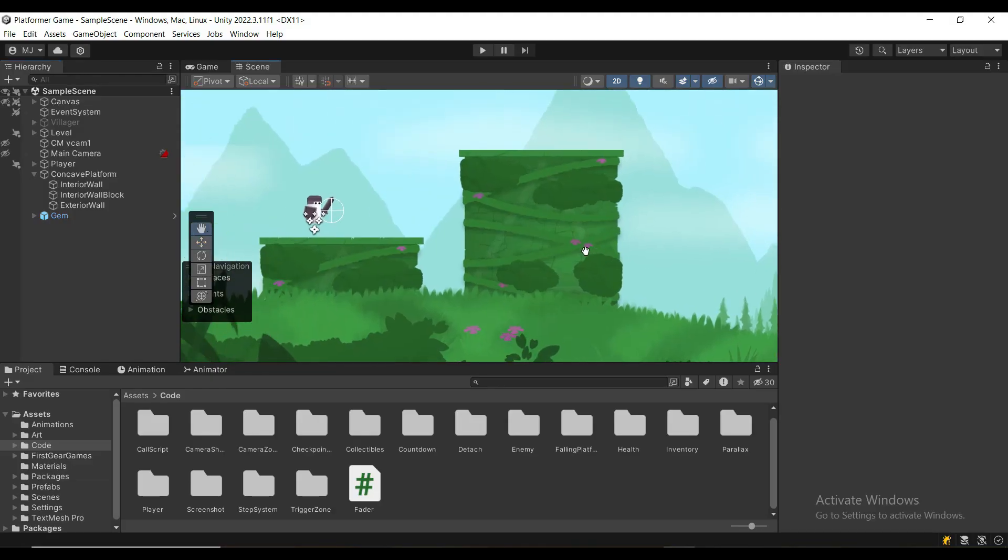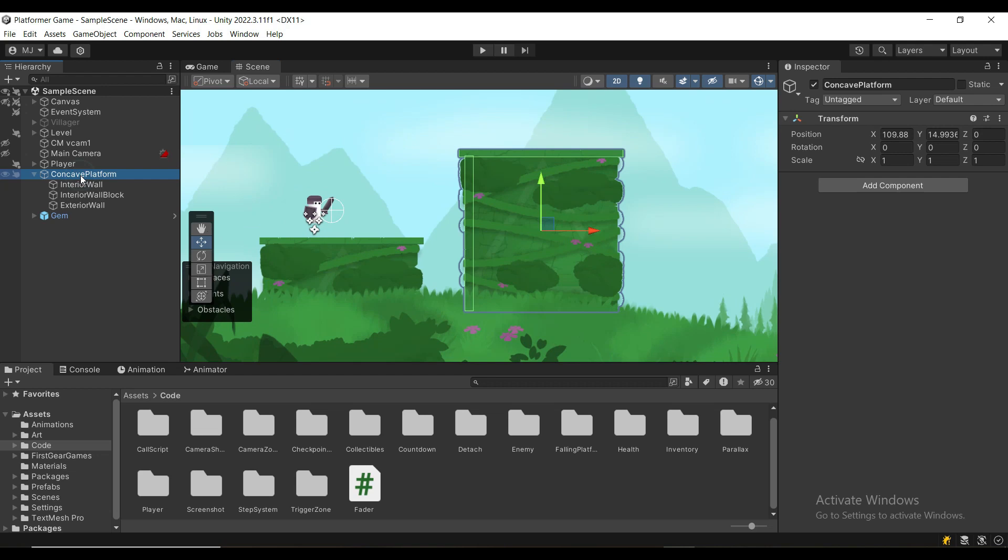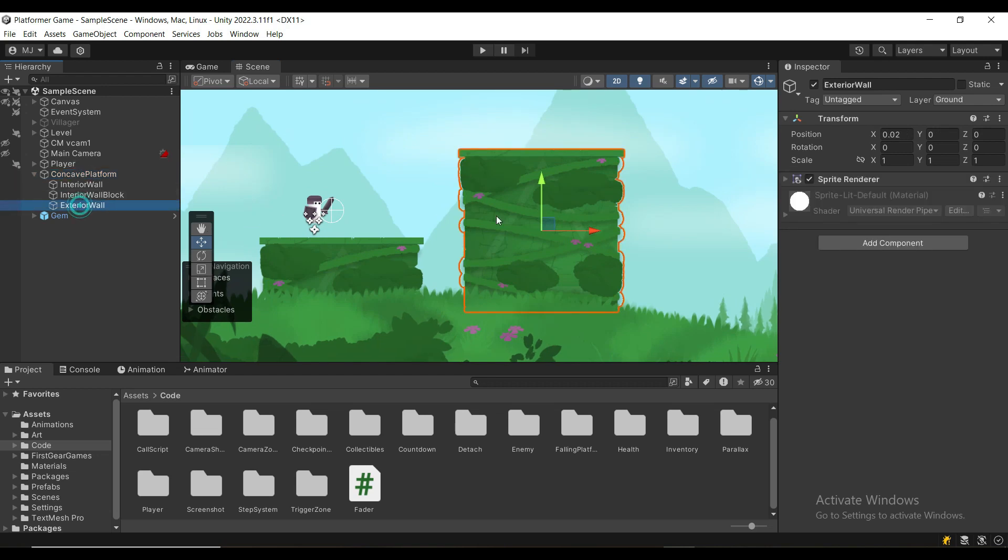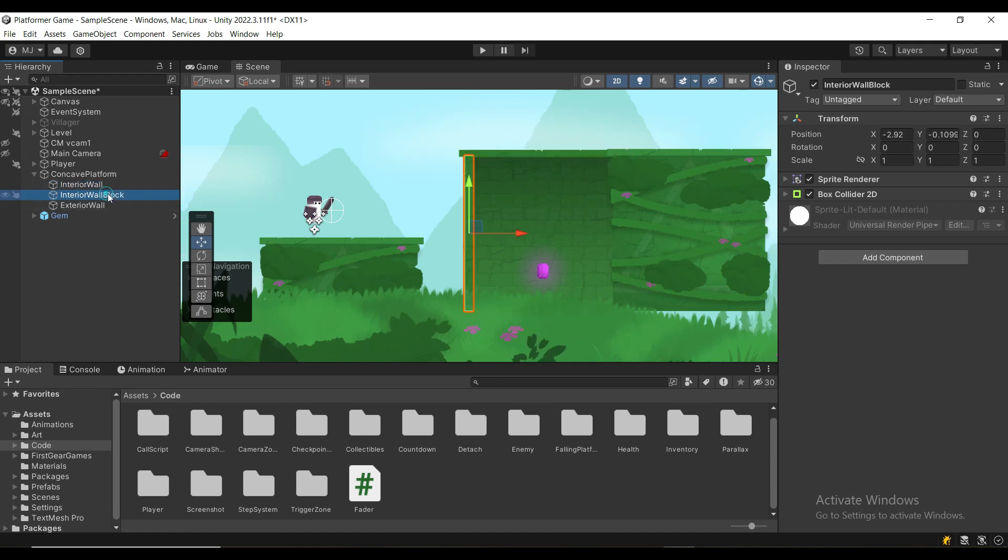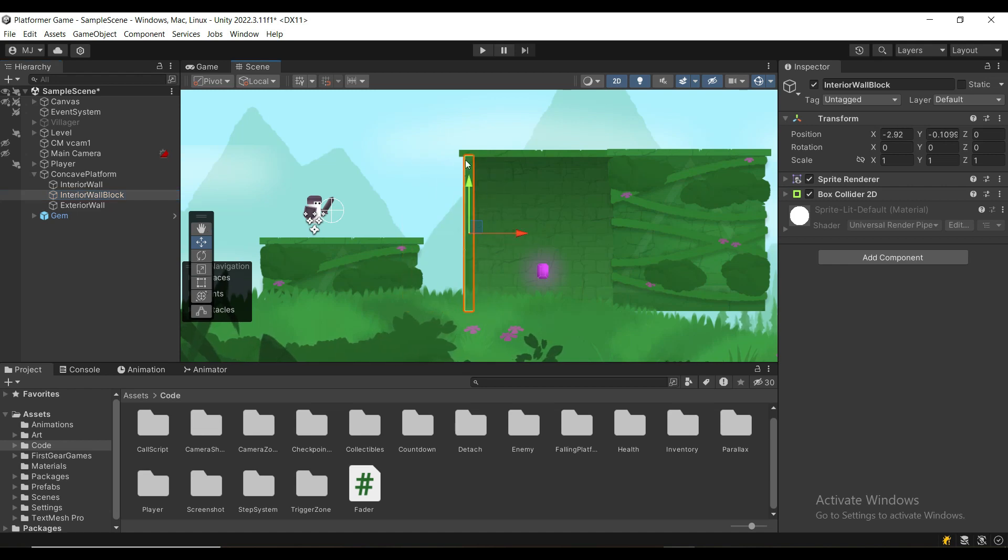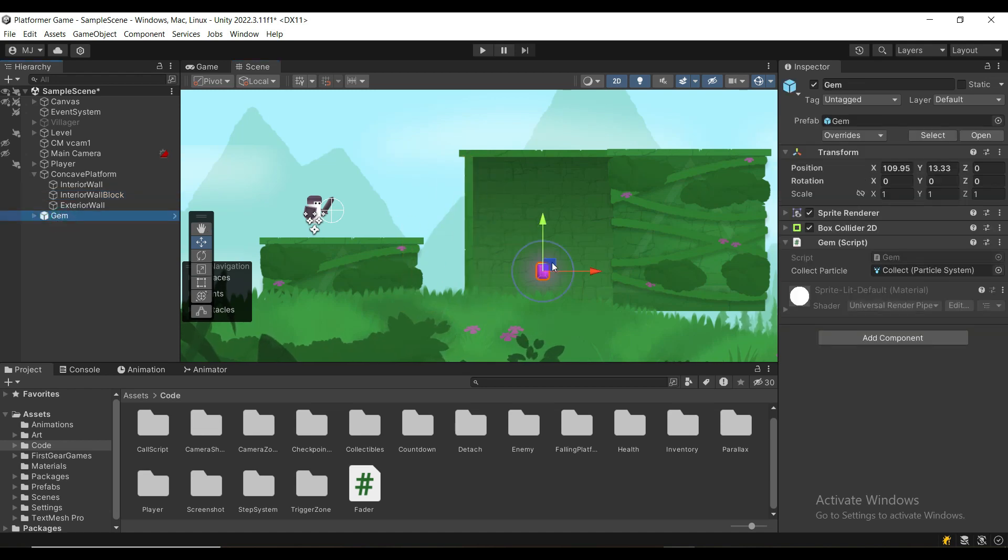My setup is very simple. I've got an empty game object which has an exterior wall sprite which covers the interior wall which has a collider up top, and I've got an interior wall here which also has a collider to stop the player from going this direction, and I've got a simple gem.